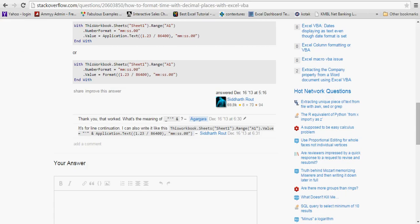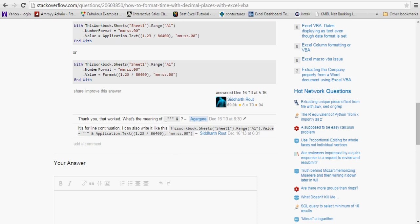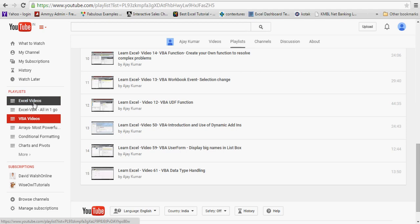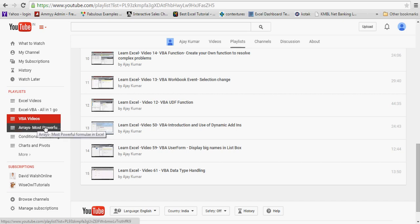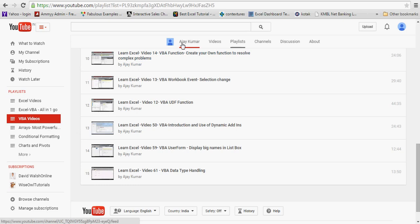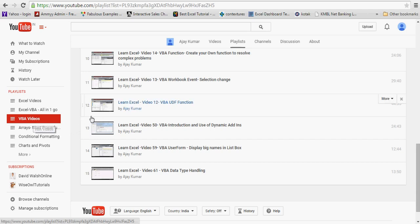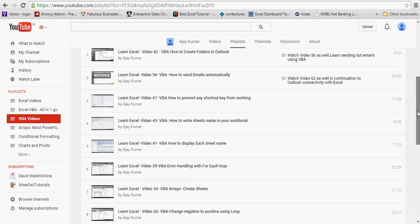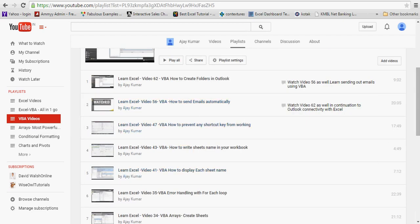Before I proceed, I just want to tell you that you can go to my playlist and check all the videos on Excel VBA. Just click on my name Ajay Kumar and it will take you to the page. Under the playlist, you will get all the videos — so far I think there are 16-17 videos uploaded on VBA, and according to the title you can scroll and check them one by one.